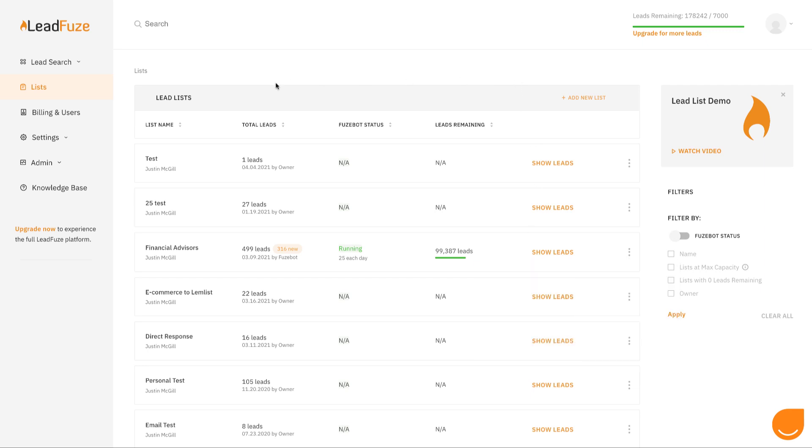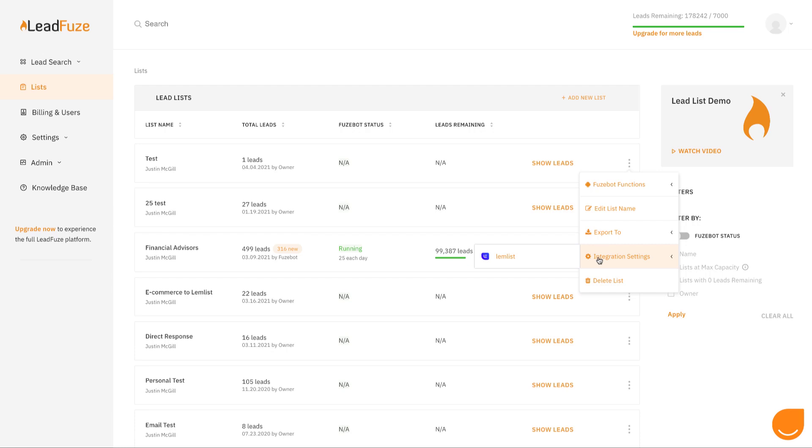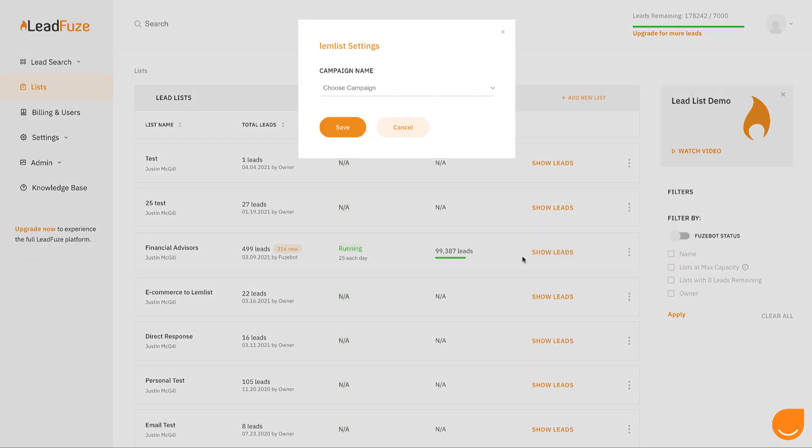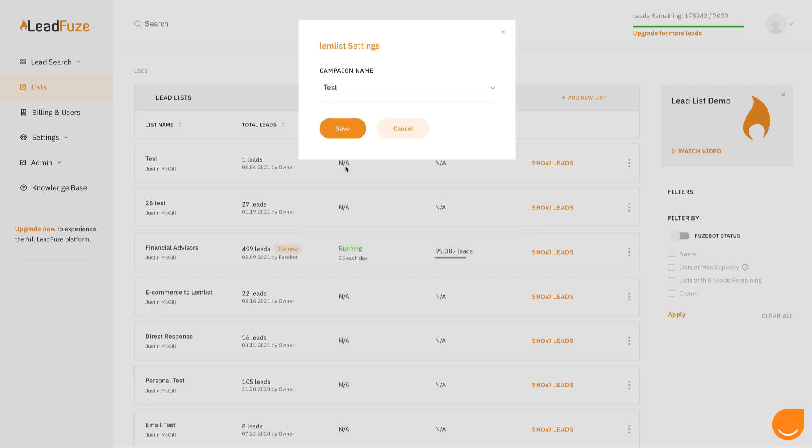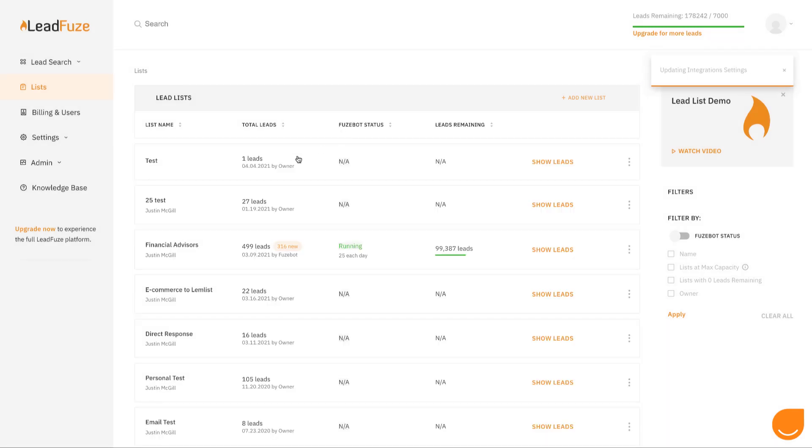And lastly, once you have your integrations connected, you can choose to send any leads that get added to this list automatically to your integrations. In this case, we have a limb list integration. I can choose the campaign that I want to send them to. And now any new leads that get added to this list will automatically be sent over to limb list to start that cold email campaign.